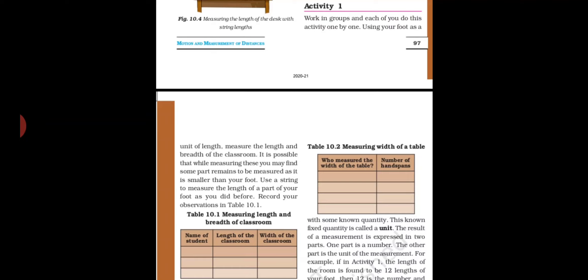First, place your right foot on the floor, then your left foot, then right, then left — continuously repeat this to measure the length of the room. You will get a number and a unit.